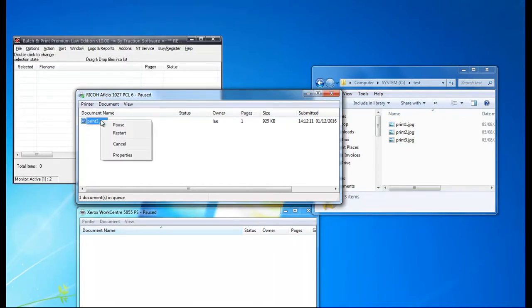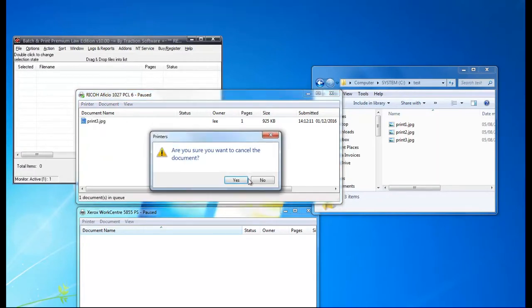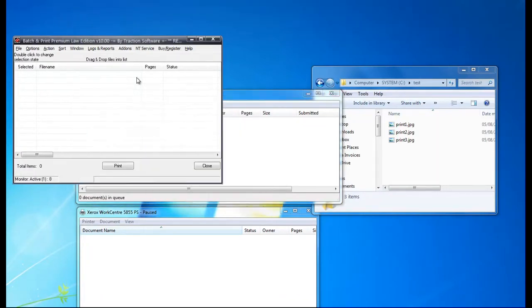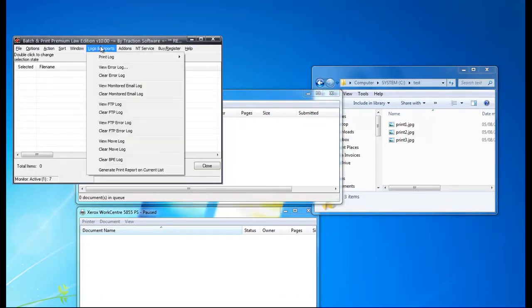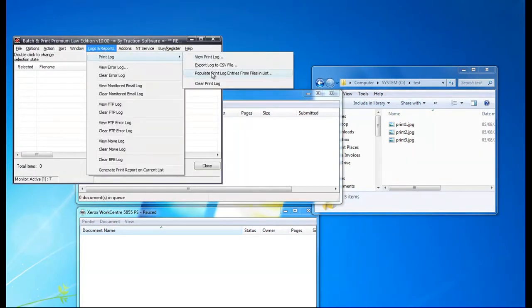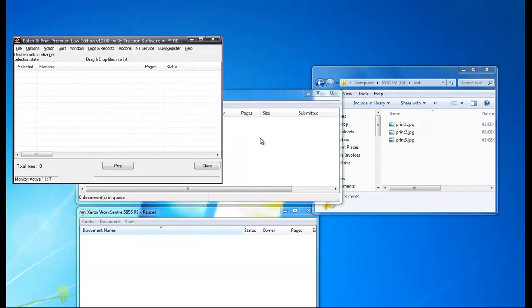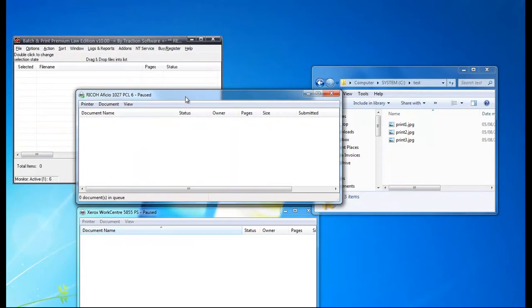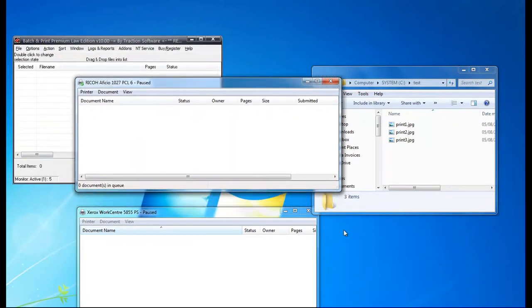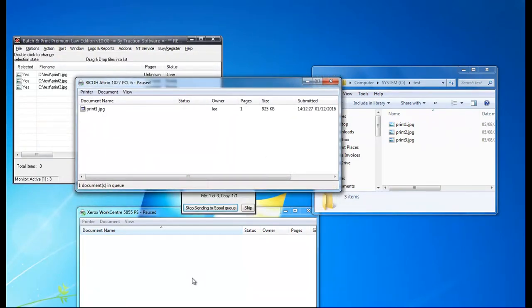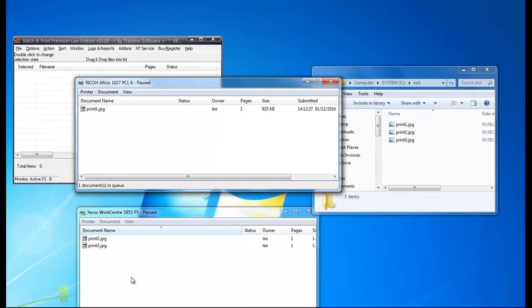I can show you that will work in a second. What I'll do, I'll start again and clear the print log. Just going to print 1 to there and then print 2 and 3 to here. And there you go, that's it.